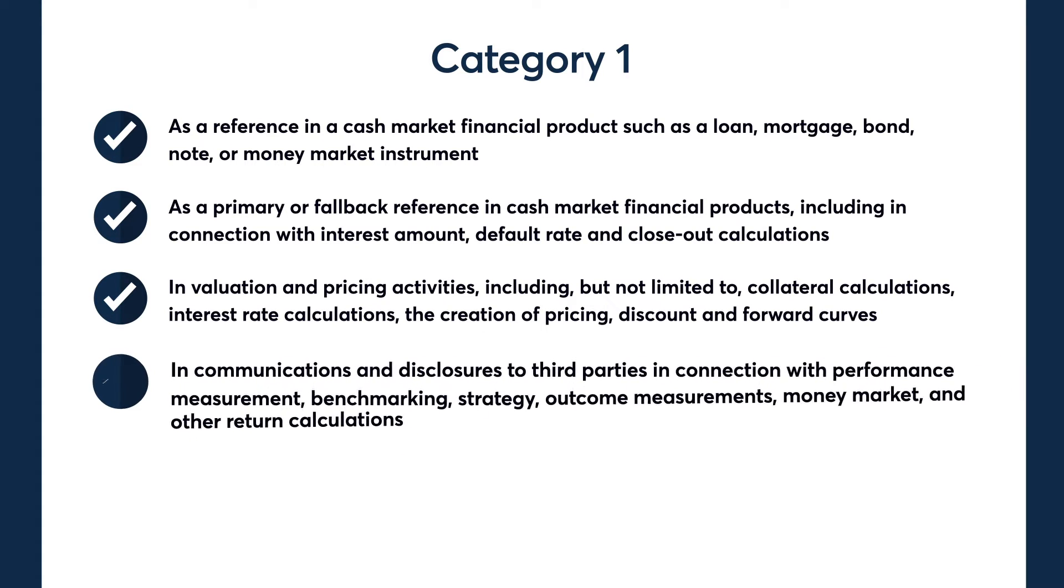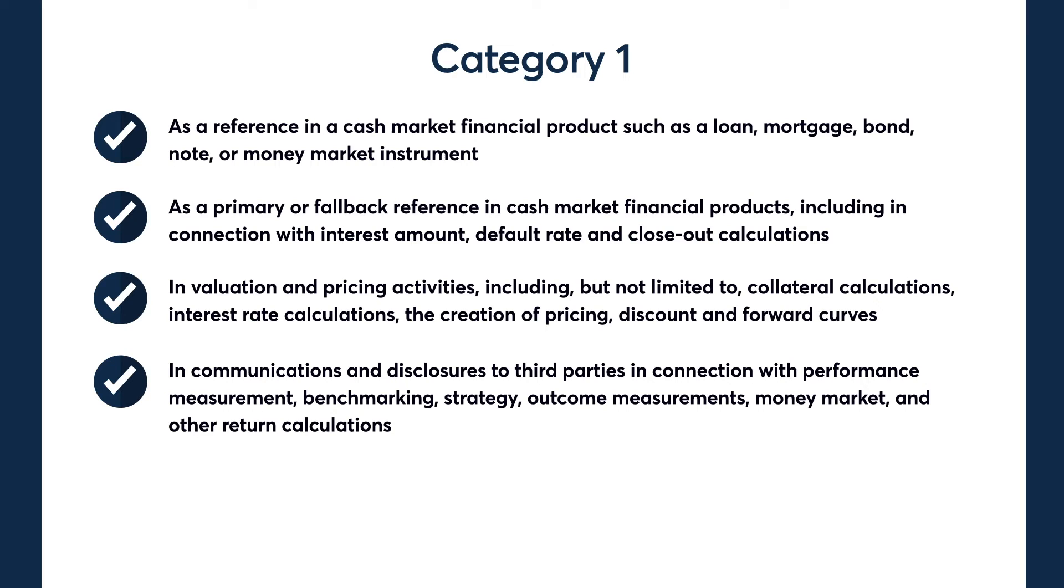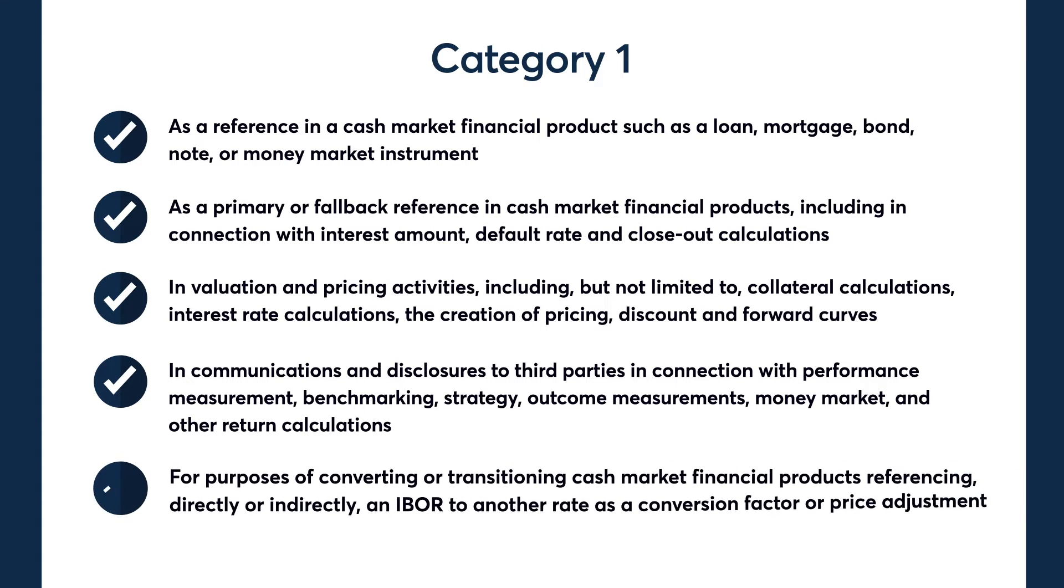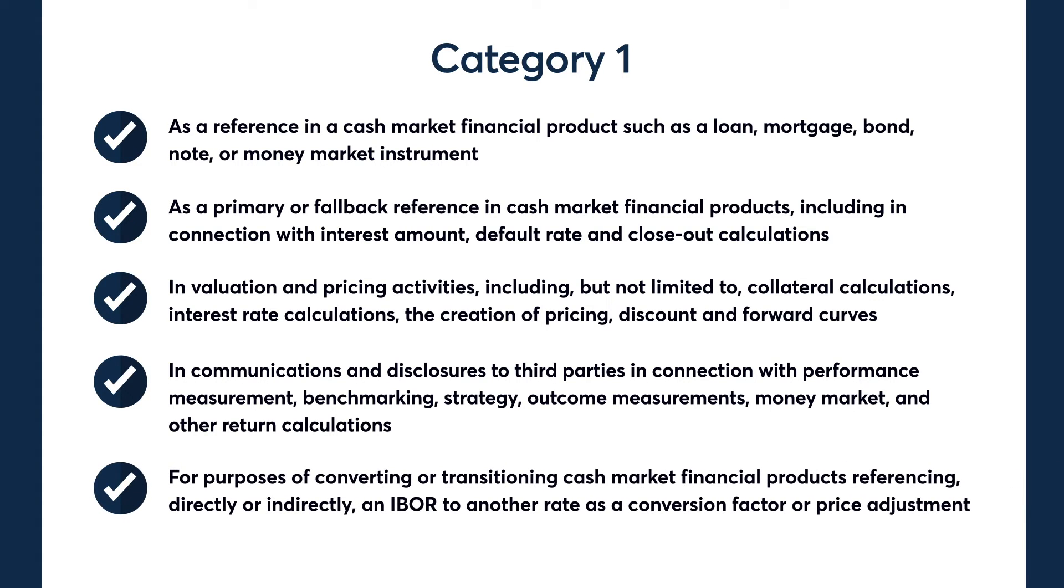In communications and disclosures to third parties in connection with performance measurement, benchmarking, strategy outcome measurements, and money market and other return calculations; and for purposes of converting or transitioning cash market financial products referencing directly or indirectly an IBOR to another rate as a conversion factor or price adjustment.